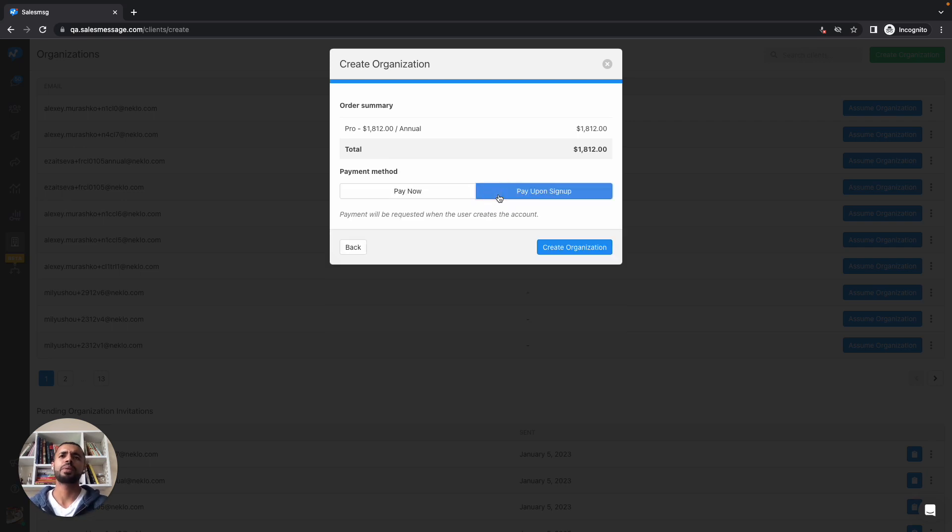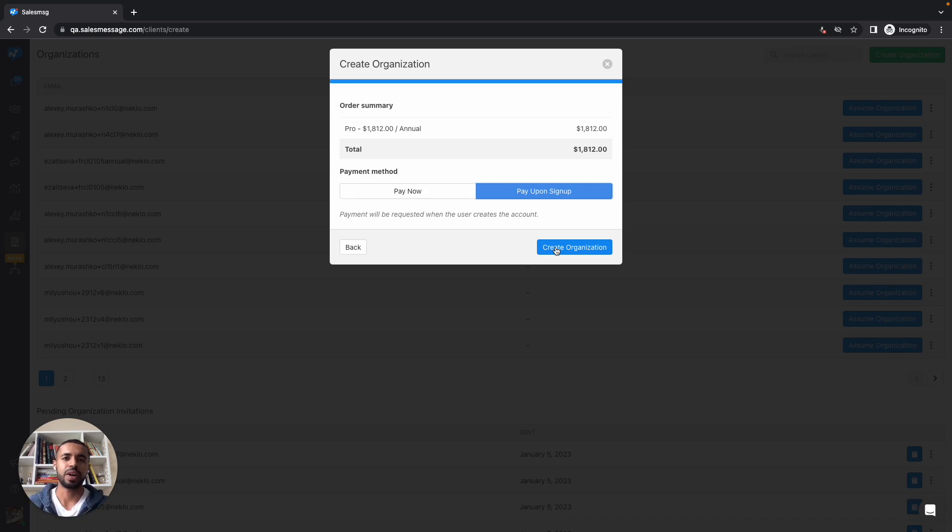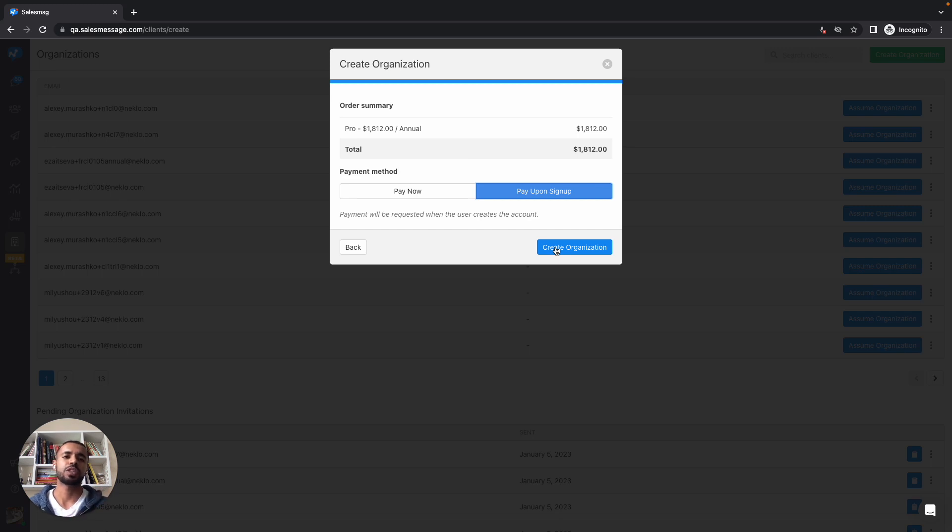Once you go ahead and create that organization, what's going to happen is the franchise owner or whoever you listed here as the responsible for this application will get an invite. They'll be able to pick a Sales Message number, and then they'll be up and running with the Sales Message tool already integrated into their instance of HubSpot.